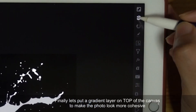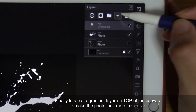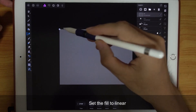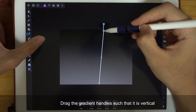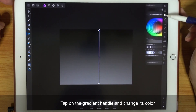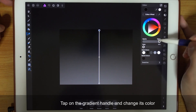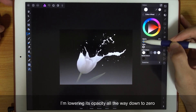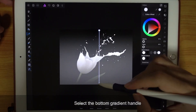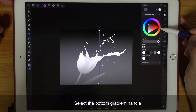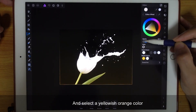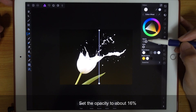Finally, let's put a gradient layer on top of the canvas to make the photo look more cohesive. Set the Fill to Linear. And then drag the gradient handle so that it is vertical. Tap on the gradient handle and change its color — lower its opacity all the way down to 0. Also change the color to white. Select the bottom gradient handle and then select a yellowish-orange color. Set the opacity to about 16.